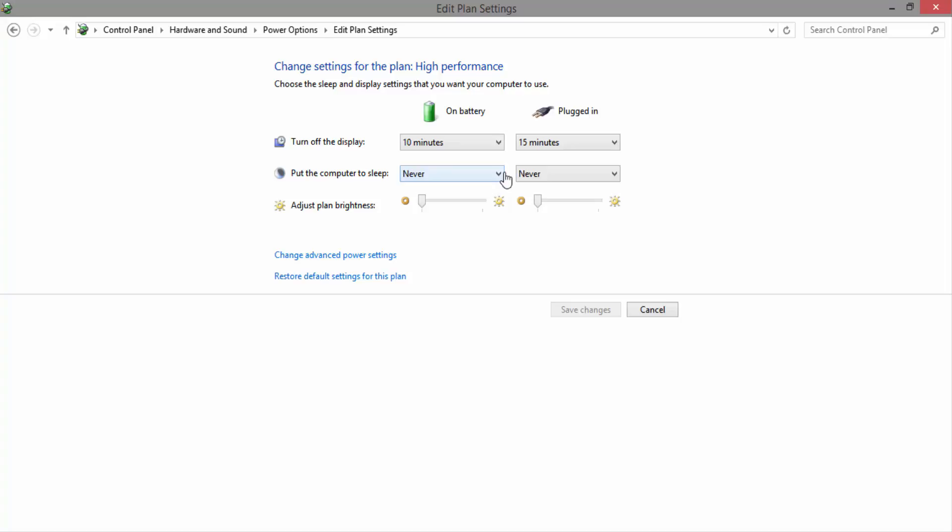Now there are two configurations: battery and the other is plugged in. Now change both configurations to your requirement and then click on save changes.